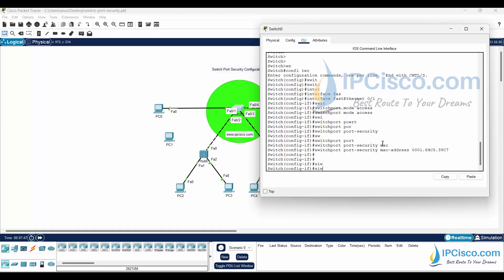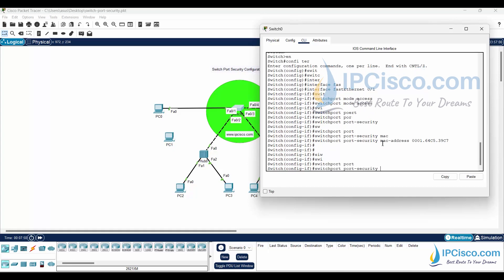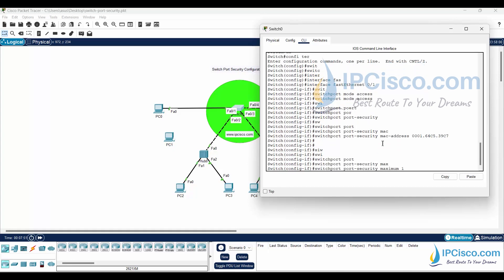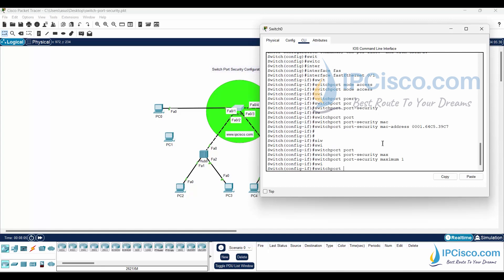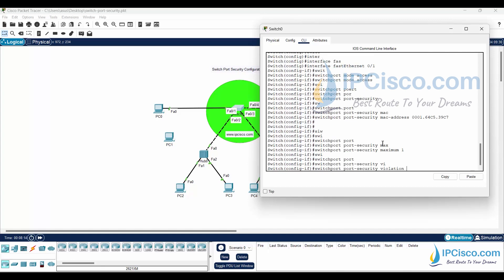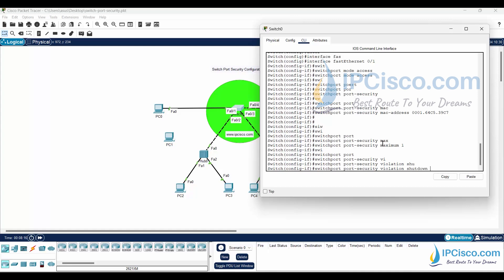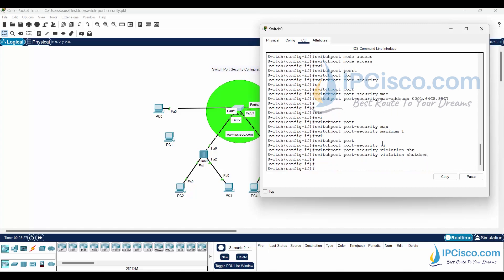I will also configure switchport port-security maximum 1. This means that only one MAC address can be defined and can access this port. After that, let's also write the violation mode. I will use shutdown as the violation mode. This is the default mode — if you don't write it, it is also shutdown — but I'll write it to show you. This is our configuration on FastEthernet 0/1.